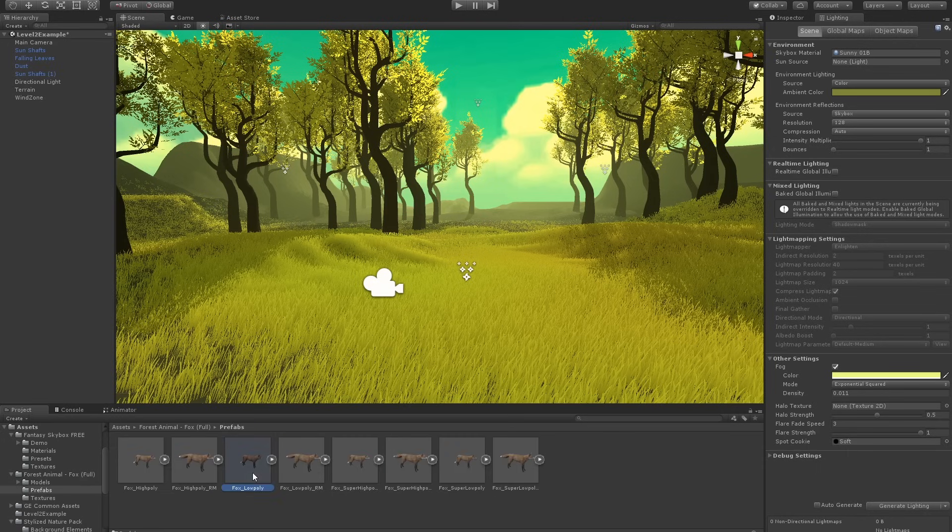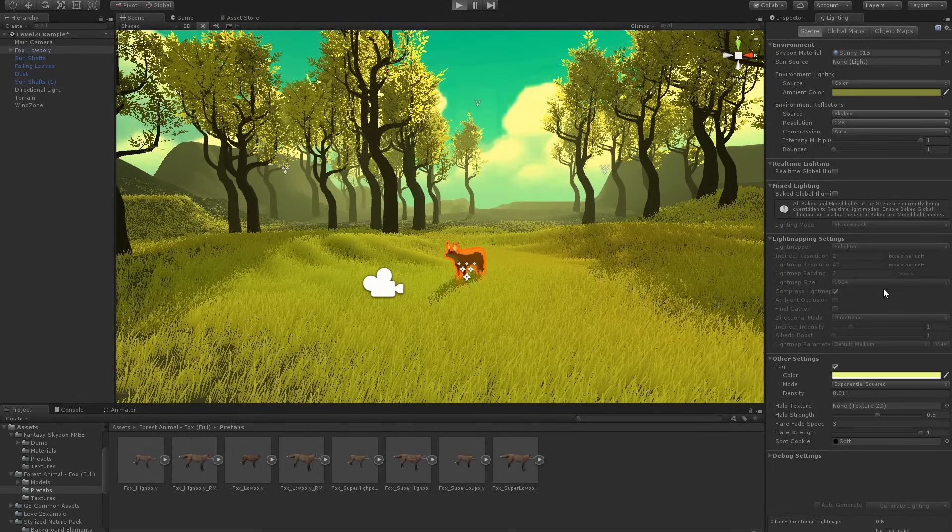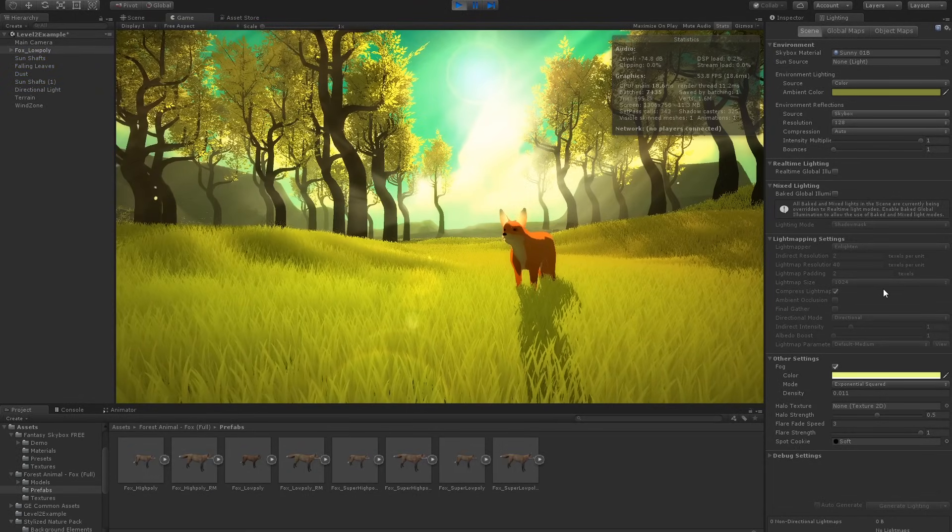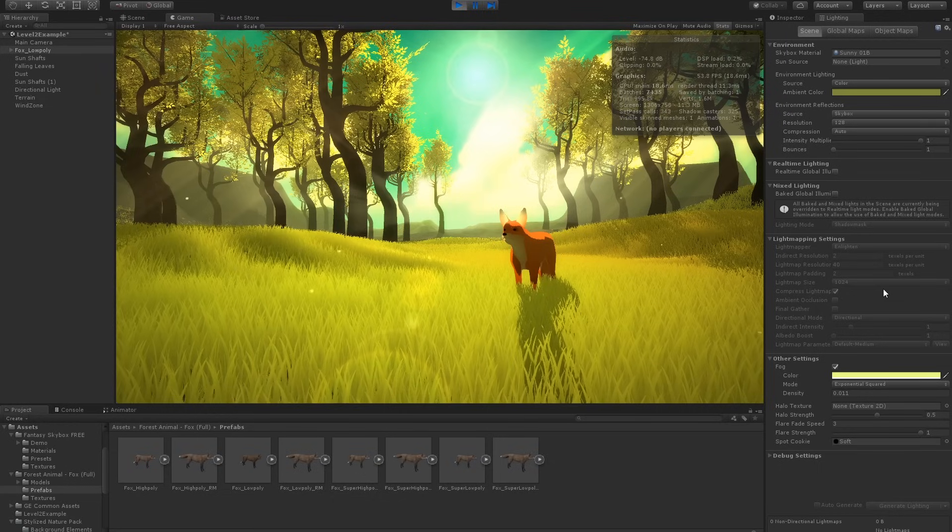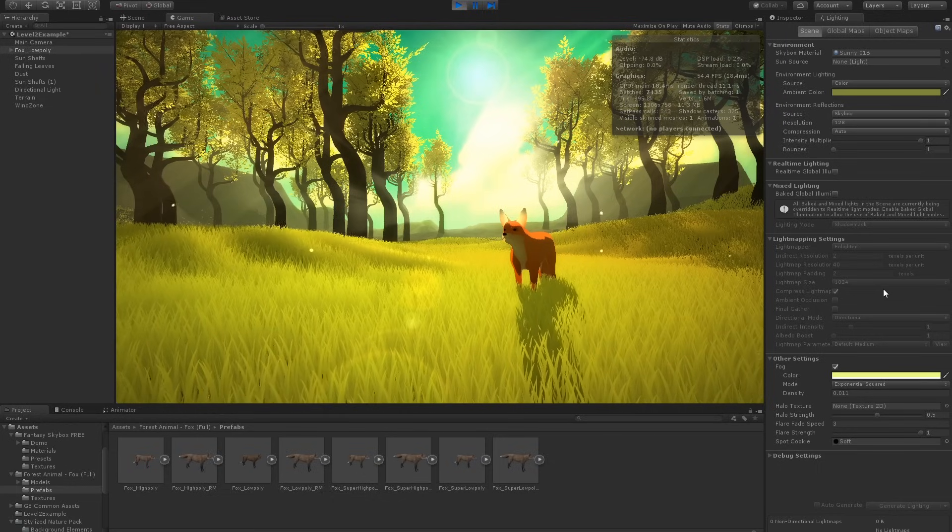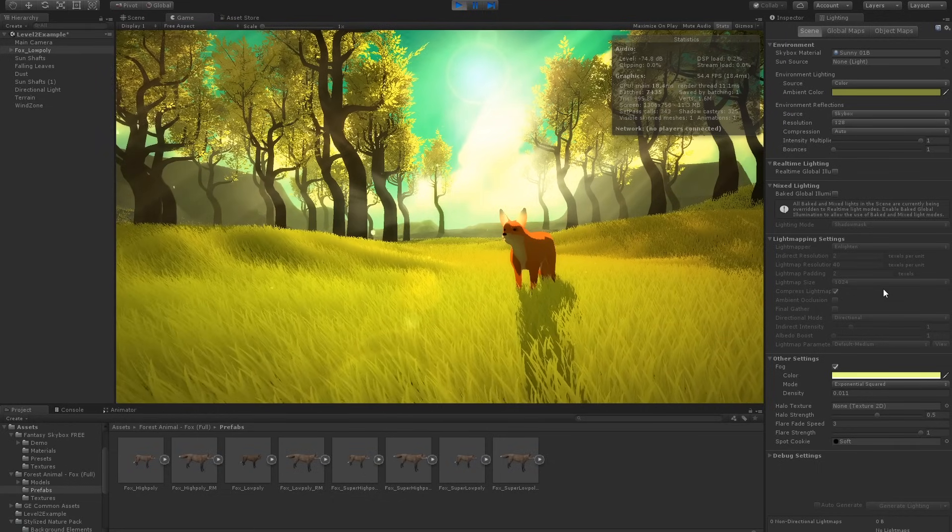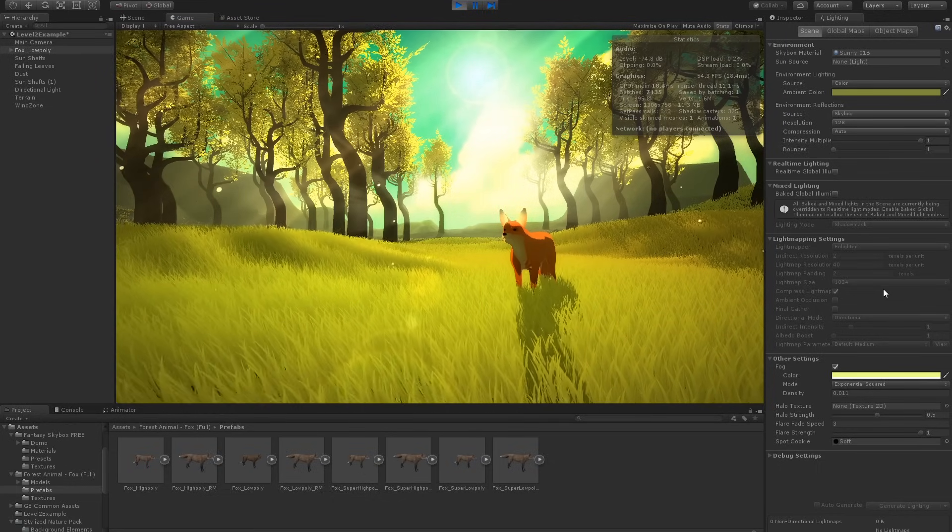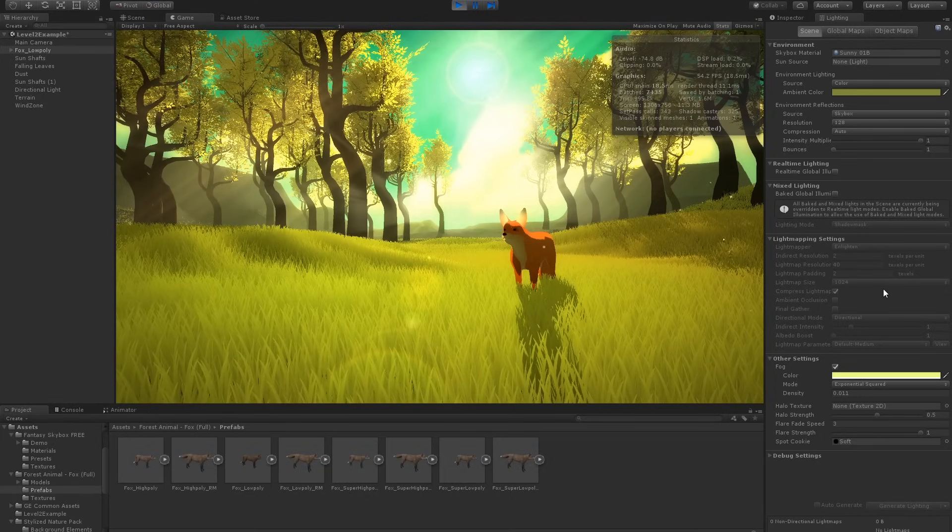And there we have it, the second level of The First Tree. Maybe it's a bit overwhelming seeing all the work done at once. But remember for you, it doesn't have to be one of five levels. You have an entire environment and a striking art direction ready to use.